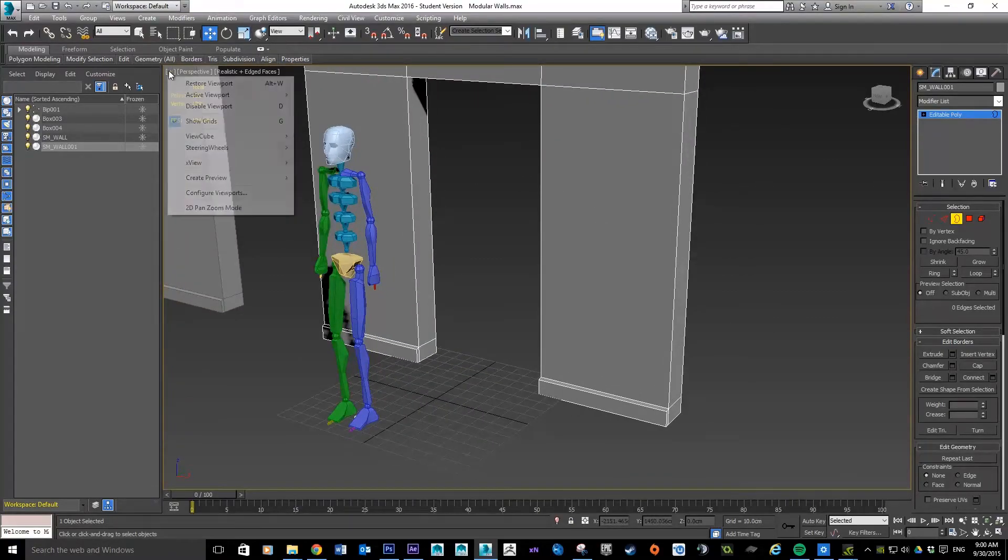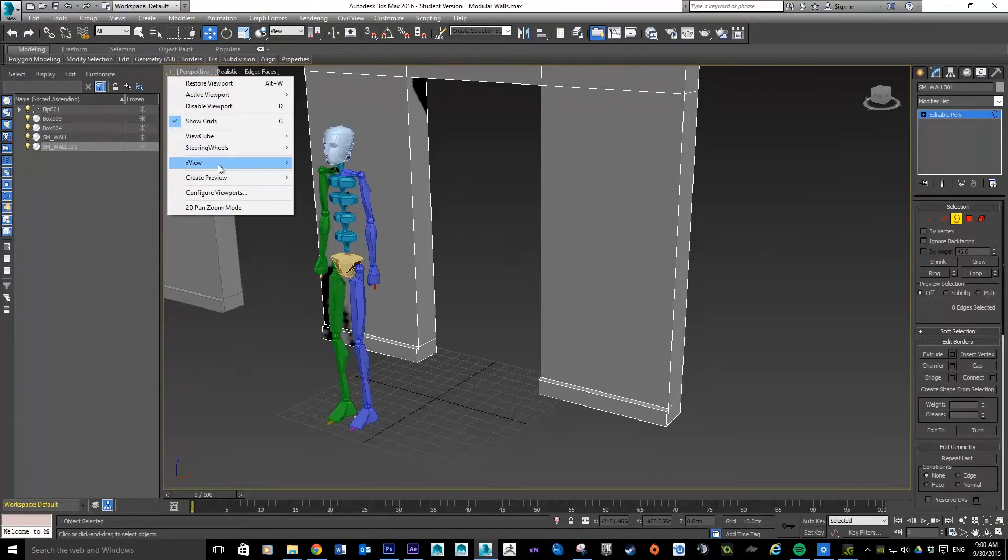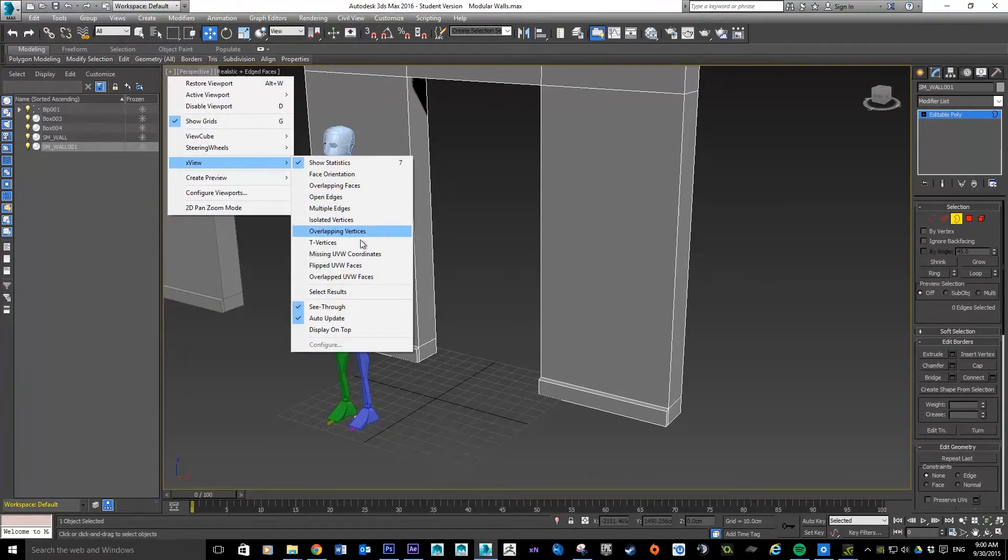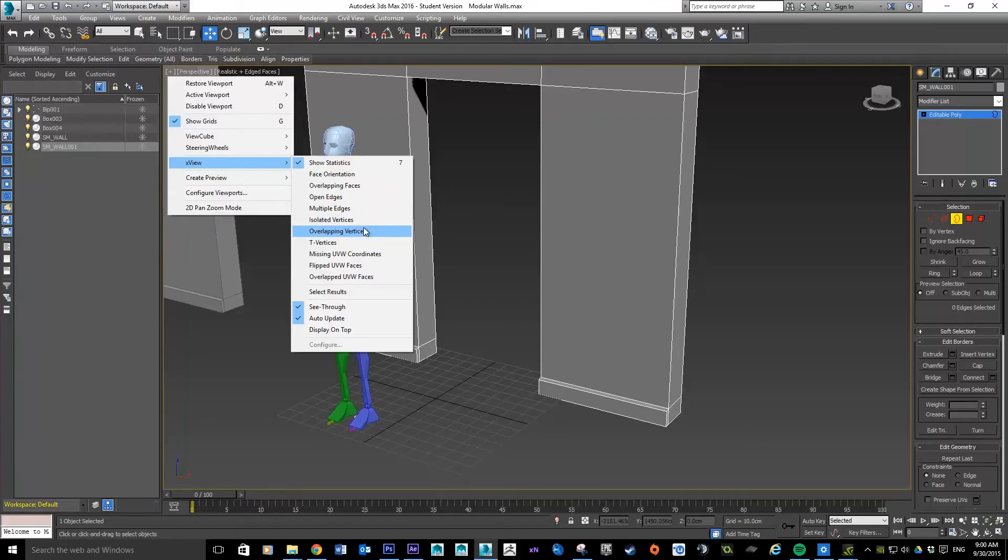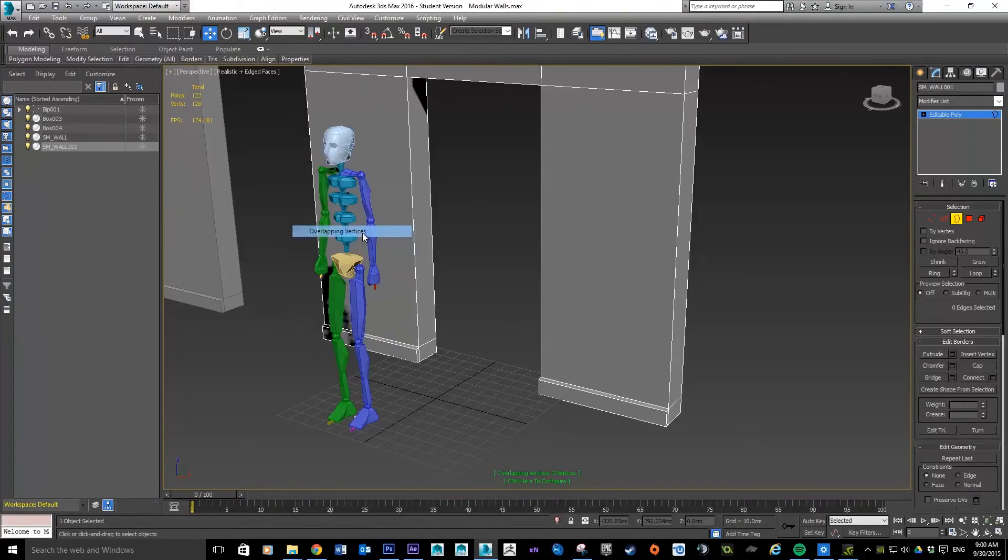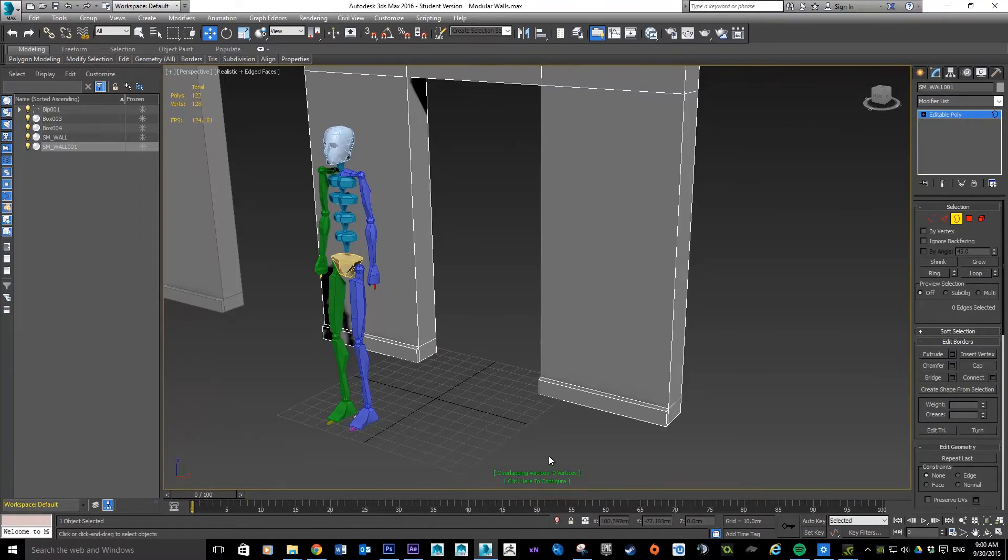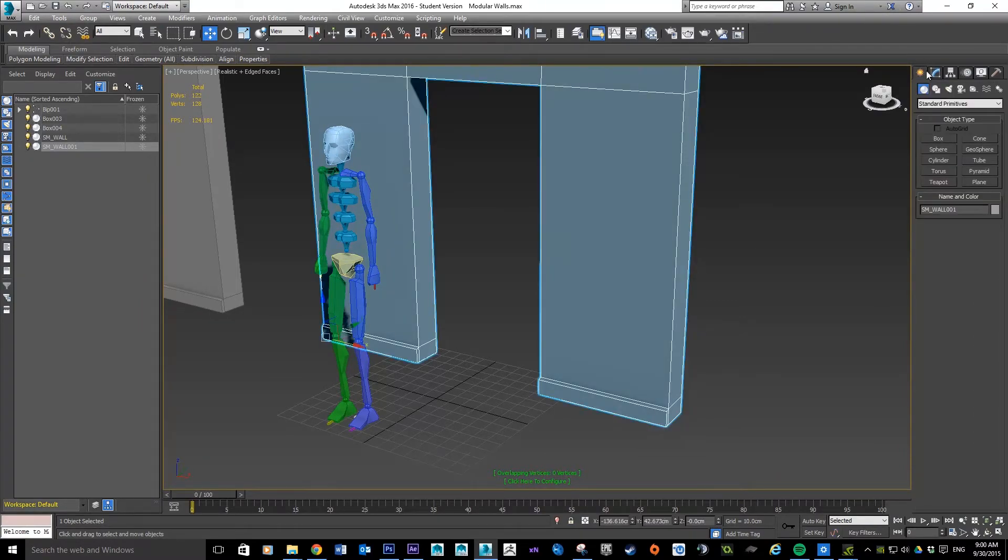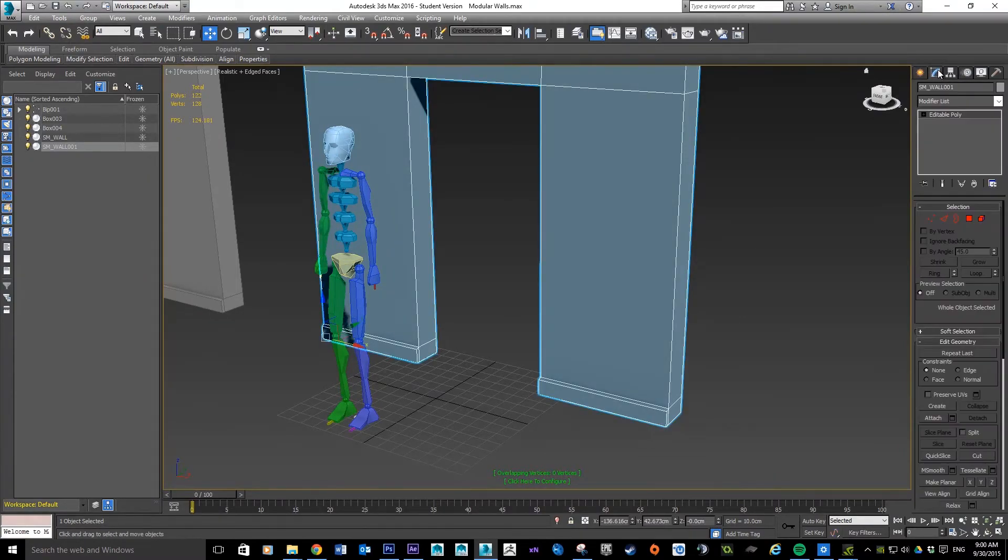Then just to be safe you can go into your X-view and give it a test for overlapping vertices. So you can see now we've got zero overlapping vertices. Last thing I'm going to do is just pop into my hierarchy here and rename this underscore door.